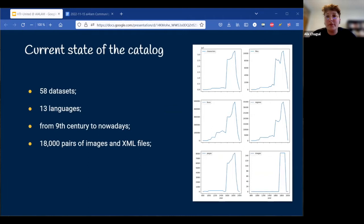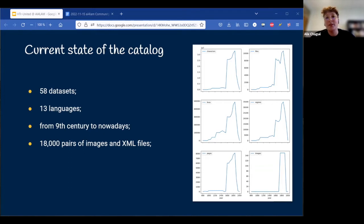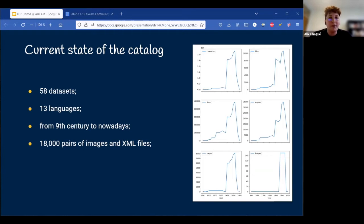The catalog currently holds the description of 58 datasets. A little more than half of it is in French because it takes time to reach a more international community of users. However, we also have datasets covering languages like Arabic, Catalan, Spanish, English, Italian, Dutch, German, Portuguese, Hebrew, and Greek. We cover a period spanning from the 9th century to nowadays, and put together it represents a little over 18,000 pairs of images and XML files. You can see on the graph the way this ground truth is distributed over time.